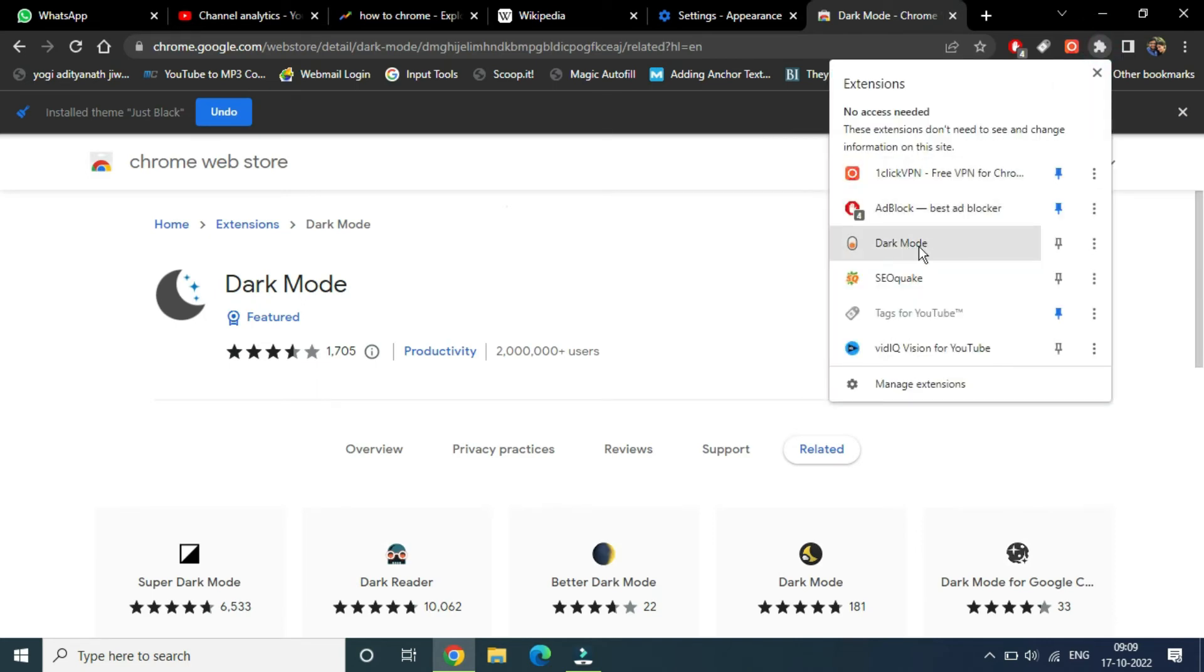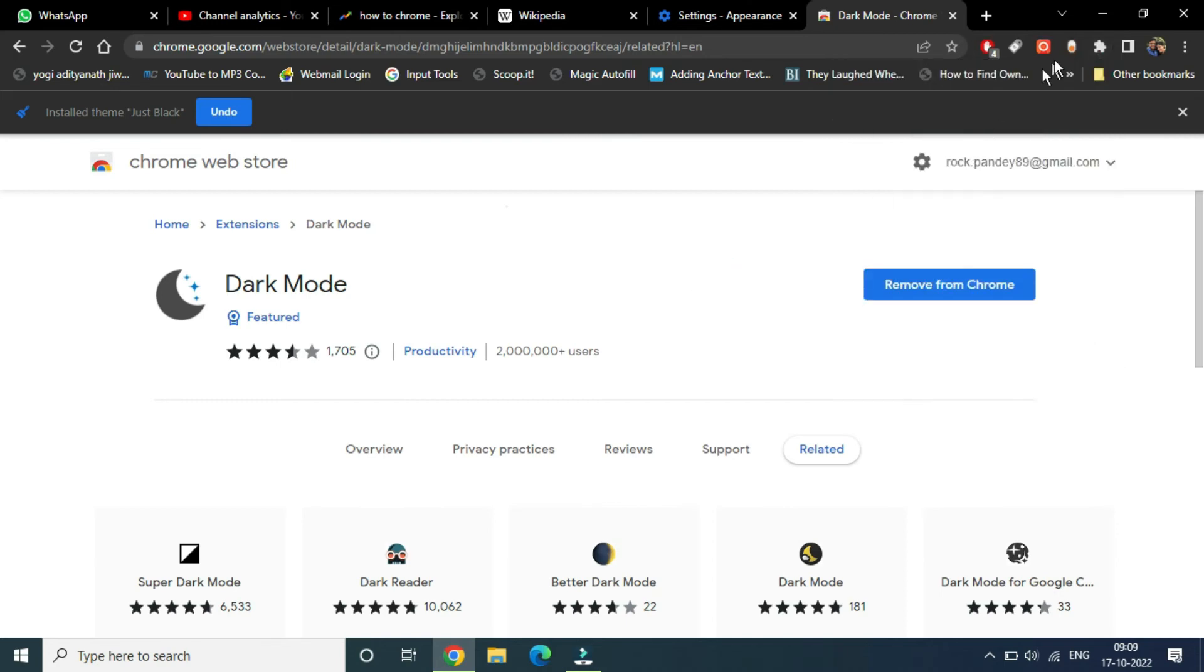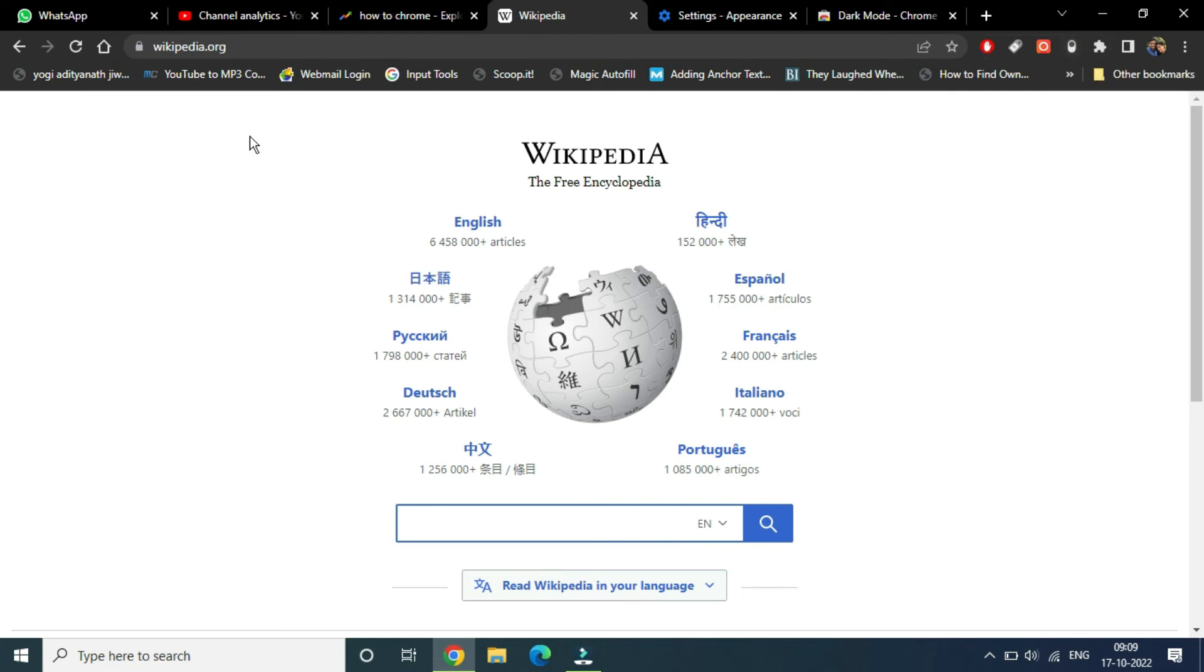Mode extension. I'm going to pin this to the extensions tab. The current state is light. I'm going to Wikipedia and I'll simply click here. Now you can see current state is dark, and I'm going to refresh this page.